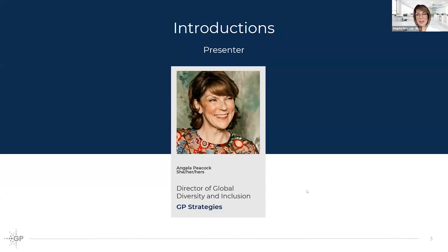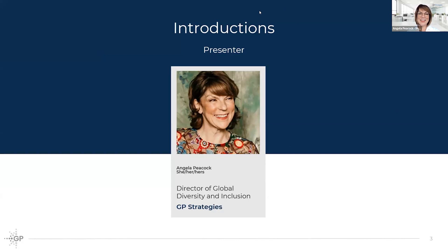Thank you very much, Kim. Hello to everybody out there — so pleased you could join us today. We've got some really exciting stuff for you, some surprising stuff, and I also think some moving stuff, which is not maybe what you were expecting from a session designed to look at how to build a strategy — what to do, what not to do, what measurement to use, who to involve, and really giving you some tips.